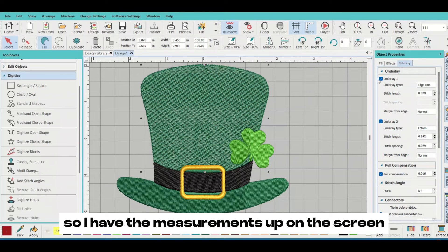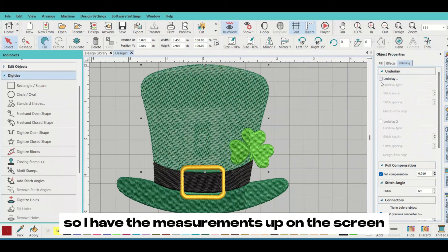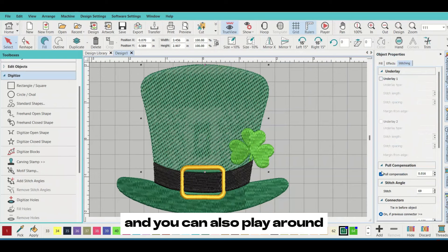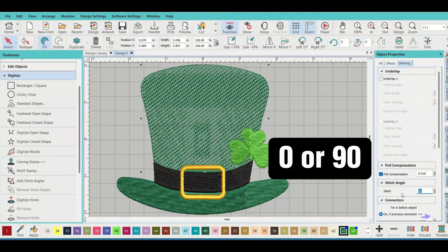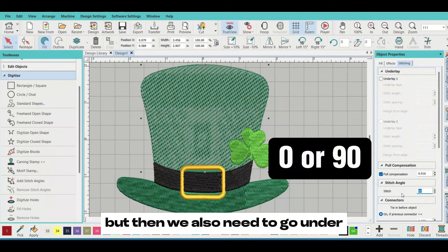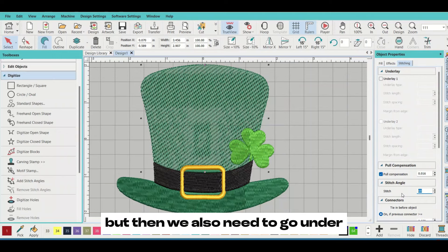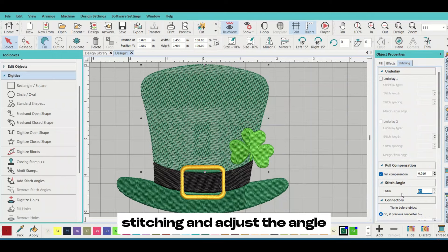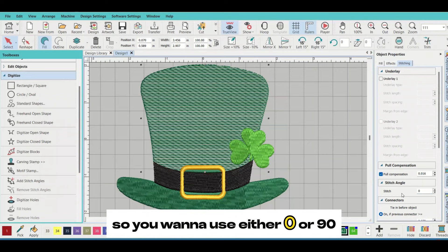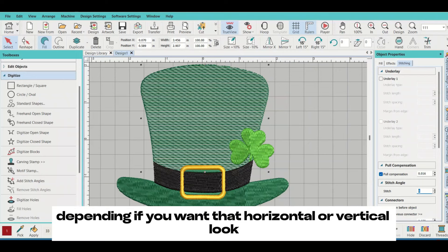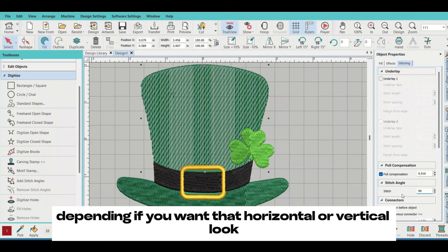But then we also need to go under stitching and adjust the angle. You want to use either 0 or 90, depending if you want that horizontal or vertical look.